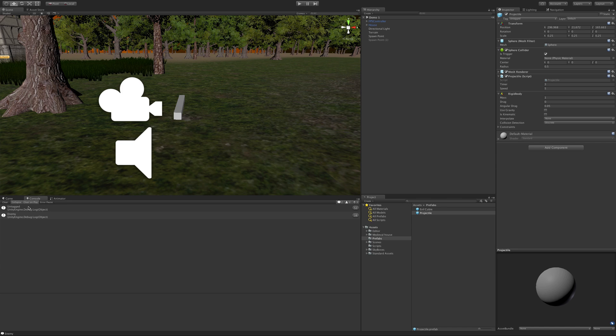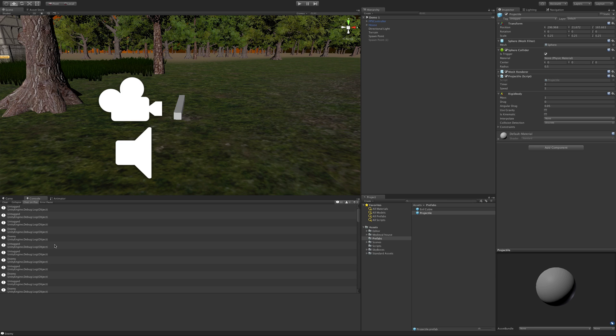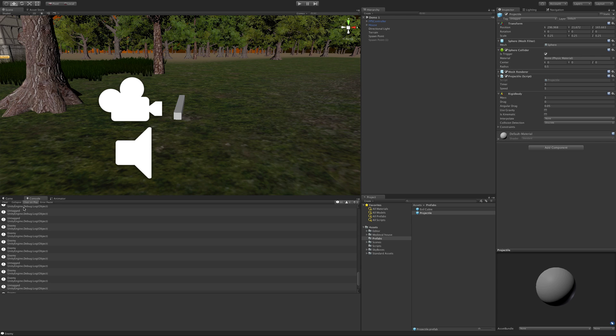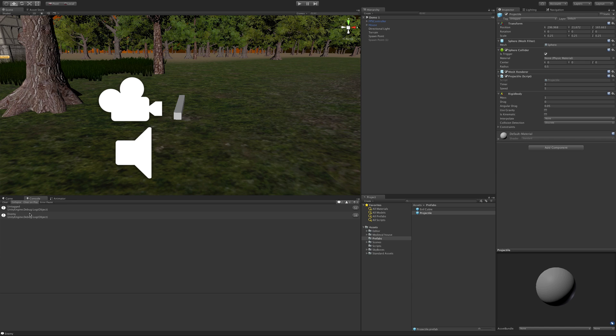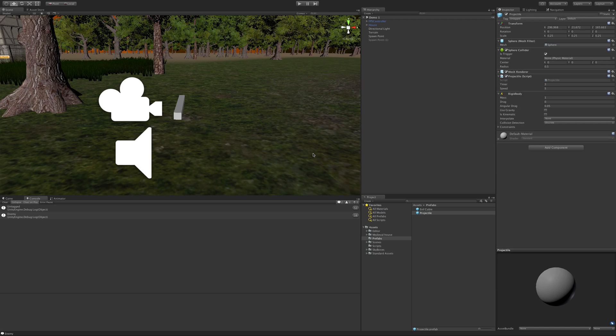We could also tag the terrain too so that when we shoot something it does something else. We could set it up that if it hits anything, make it disappear, but if it hits an enemy then add points to our score. One thing to notice here on the console is when you get a lot of different options, we have the collapse button. By clicking that it'll take all the ones that are repeating over and over and just put them together, and then you can see how many of each there was.